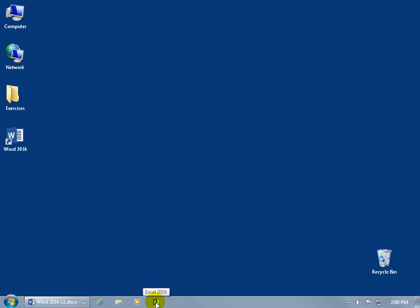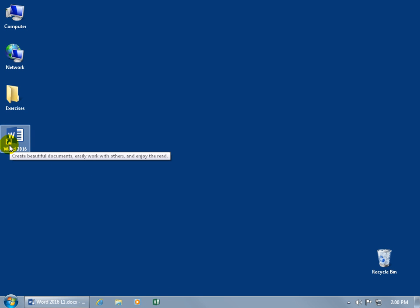If you want to learn how to do that, then I recommend that you watch my Windows training video on shortcuts. In any case, let's go ahead and hover over, and you can see that arrow pointing to the big W. That arrow means that it's a shortcut to the program. When I hover over it, it gives you a pop-up telling me the purpose of the program, which is to create beautiful documents, easily work with others,